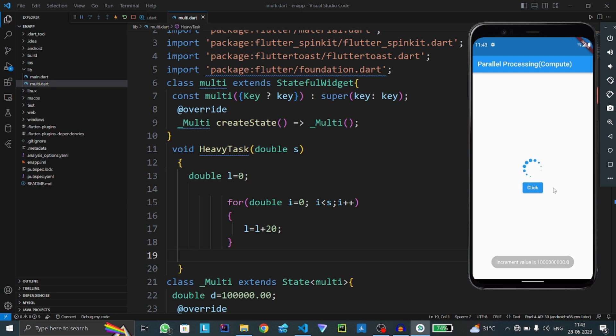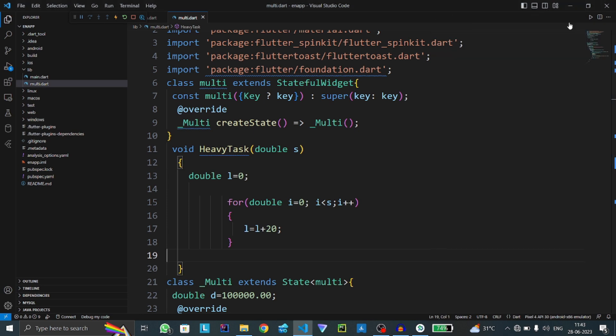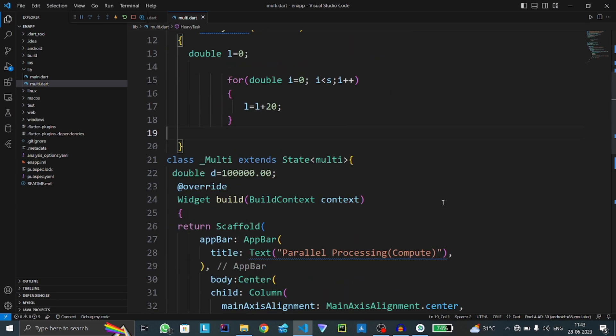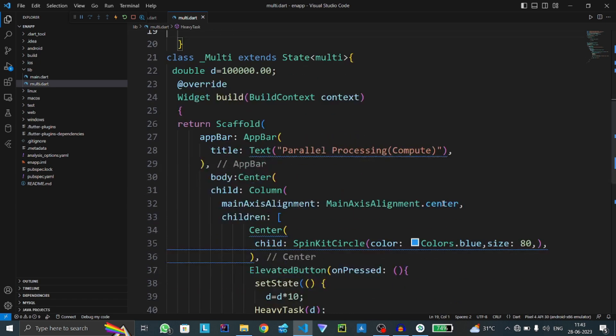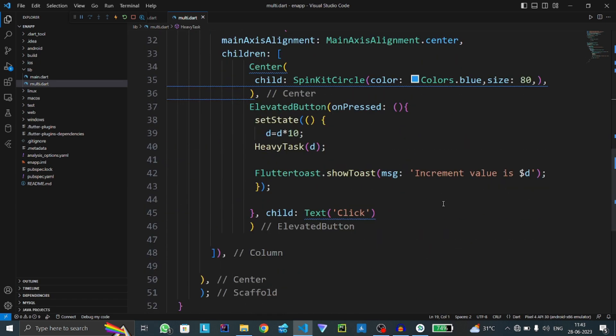This is because these programs run in a single isolate. To overcome this problem and run programs simultaneously, we have to use multi-threading. In Flutter, we use isolates for multi-threading. There are two types of isolate present in Flutter.